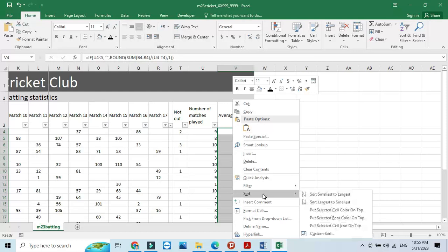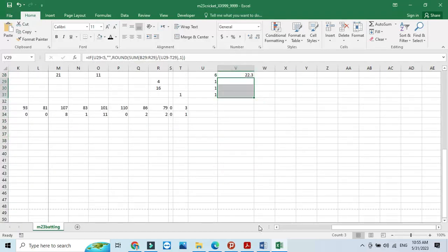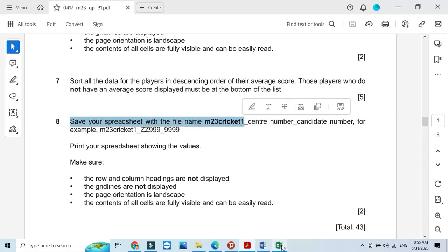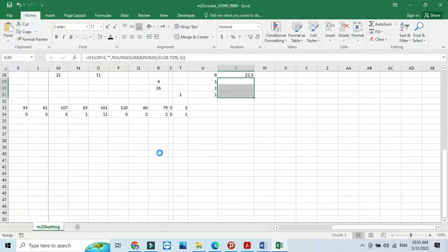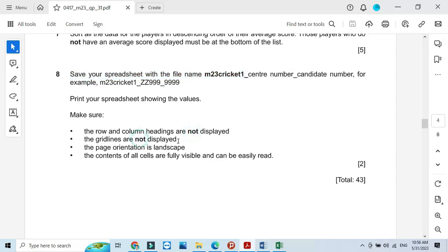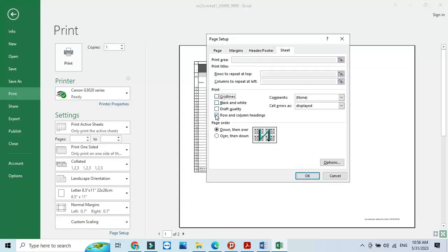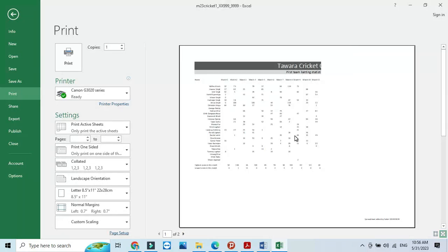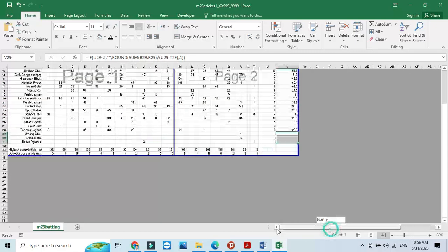Step 8: save your spreadsheet with the filename 'cricket one' using File, Save As. Then print this time without the gridlines and row/column heading settings — remove those two options. Set page orientation to landscape. Use page break preview to adjust everything onto a single sheet. When you preview, it will cover the whole page as a single page and you can print it out.